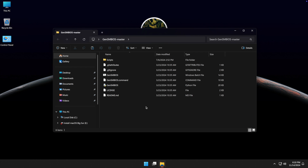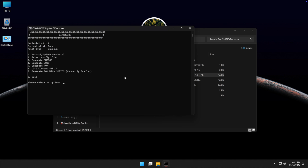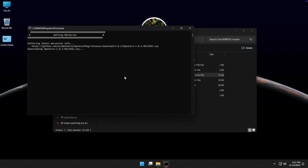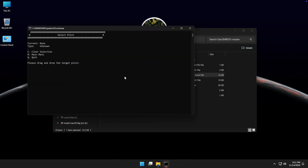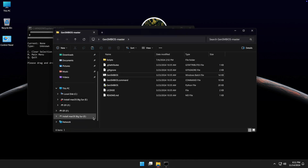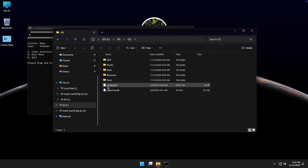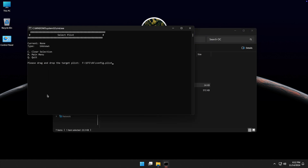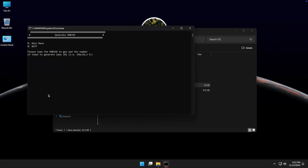Now open the gensmbios.bat file. Type 1 and press Enter. Type 2 and press Enter. Now you need to drag and drop the config.plist file onto the terminal window. Press Enter. Type 3 and press Enter, then type your Mac model name and press Enter.